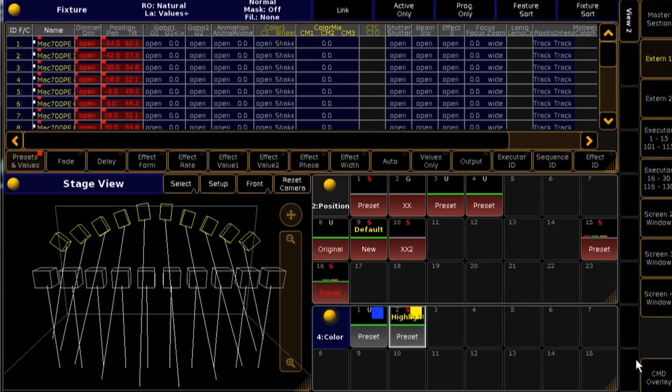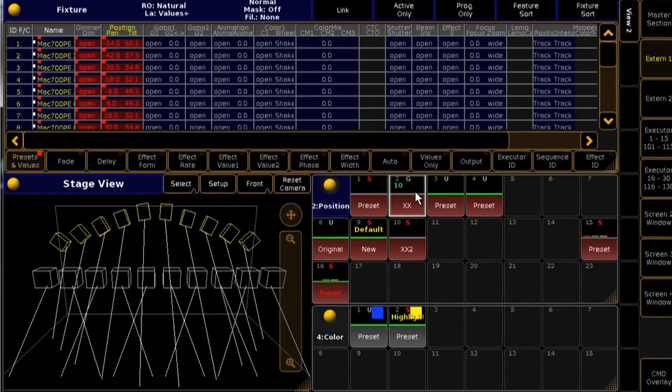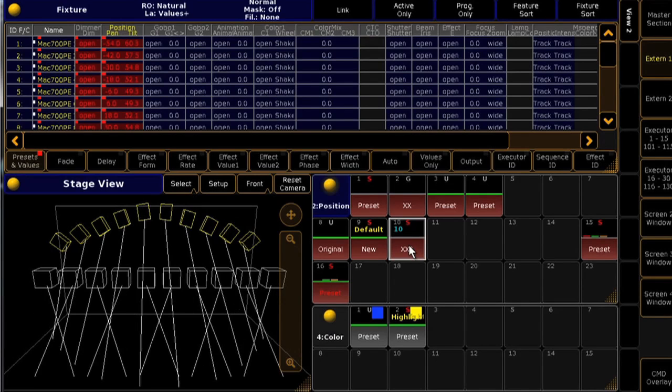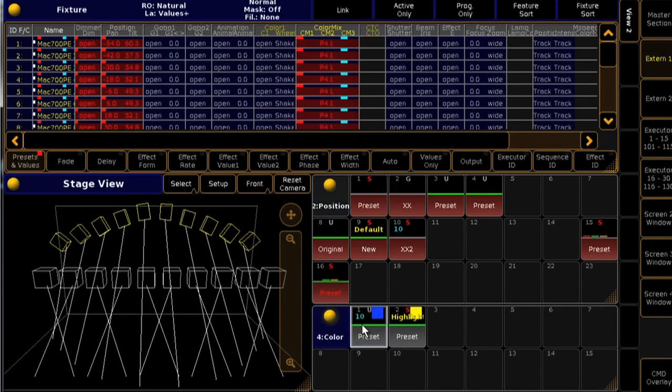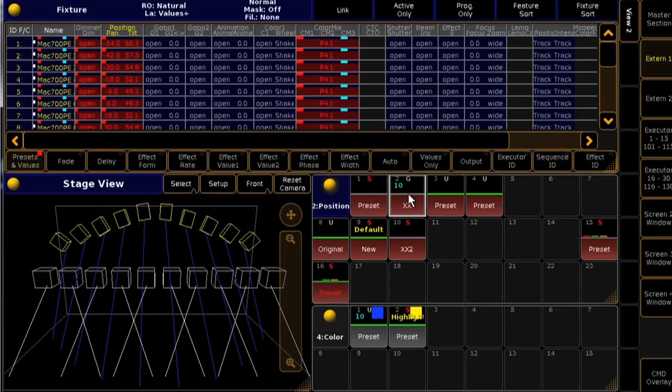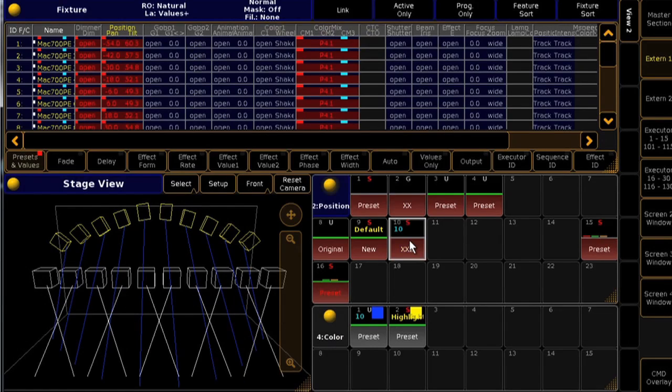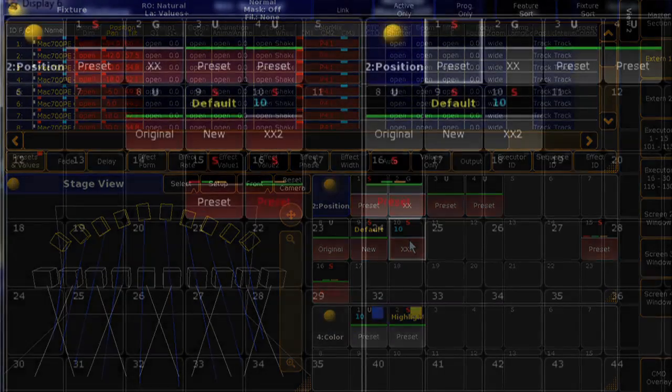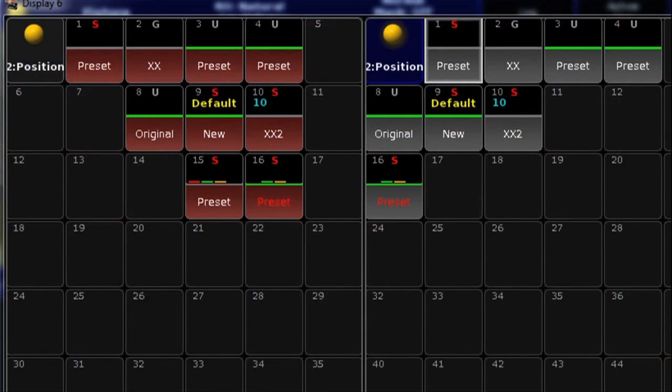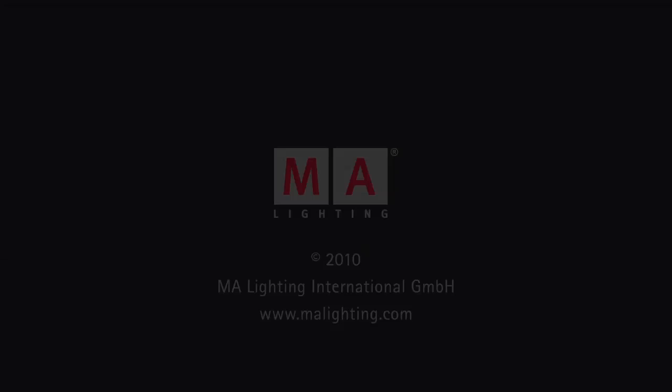You can even have certain fixtures in the programmer and change other fixtures with Fast Call without affecting the fixtures you were already controlling. This tool is very useful for busking with the console, and of course you have the option to choose which pools are in Fast Call or Normal mode. You can even have two versions of the same pool open on a screen in different modes.